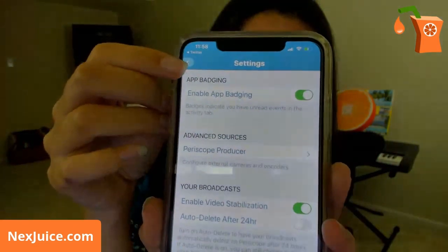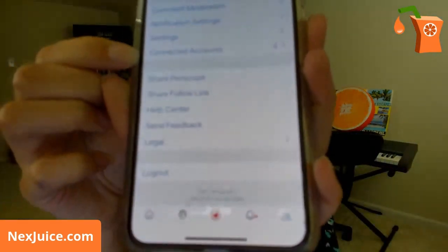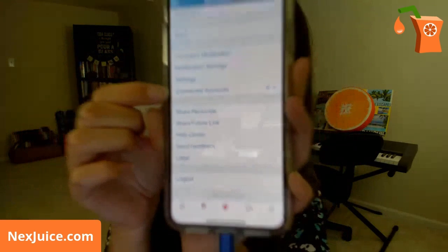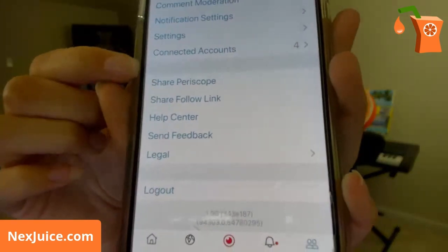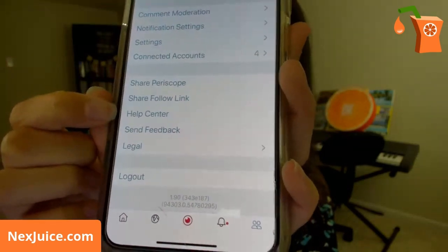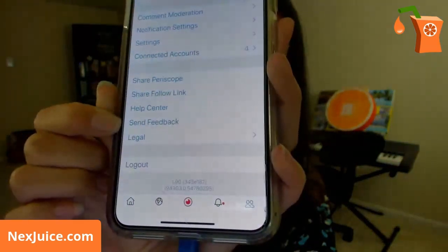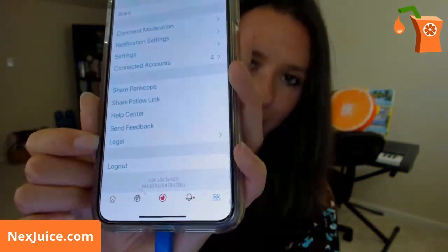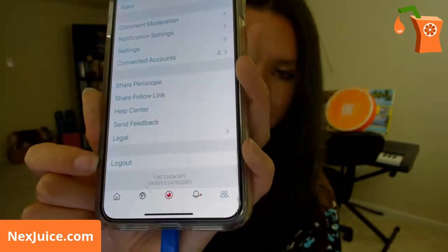Below Settings you have Connected Accounts — like Facebook, Google, and Twitter. You can share Periscope, share your follow link, access the Help Center, send feedback, and read the terms of service and privacy practices. There's a log-out button at the bottom. The log-out in Settings is specifically if you want to log out of any device you're logged into on Periscope, which is useful if you have multiple devices.